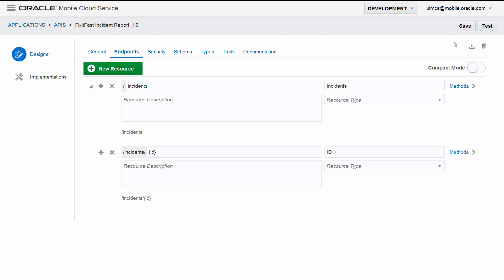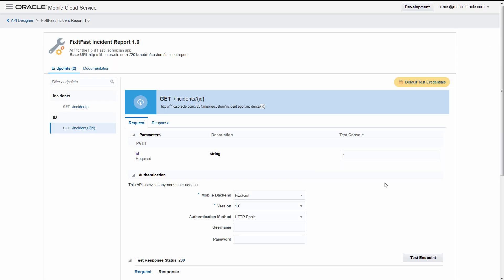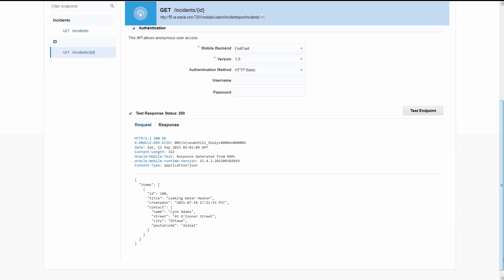Before you can test an endpoint in MCS, it has to be associated with a mobile backend. A mobile backend allows you to develop and deploy groupings of APIs that are designed to support a specific set of applications. In this case, we're developing our API in a mobile backend called Fix-it-Fast, so we'll select that. Voila!